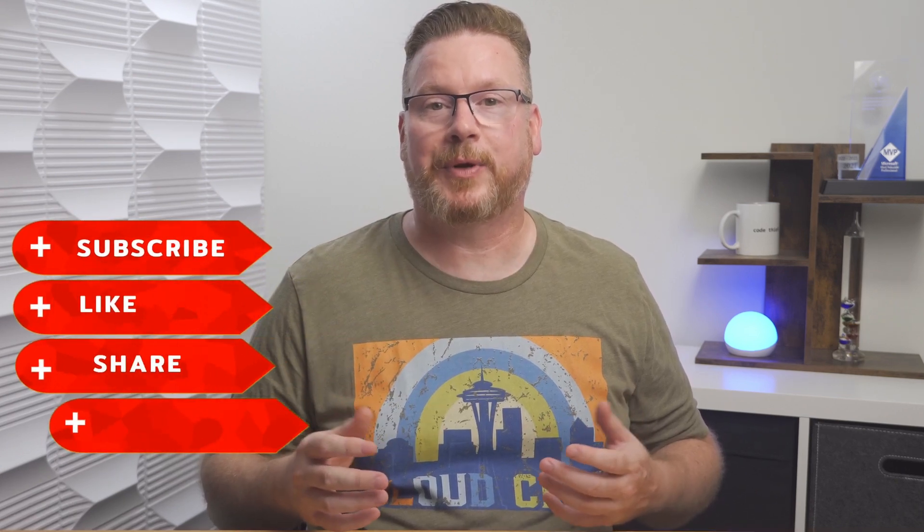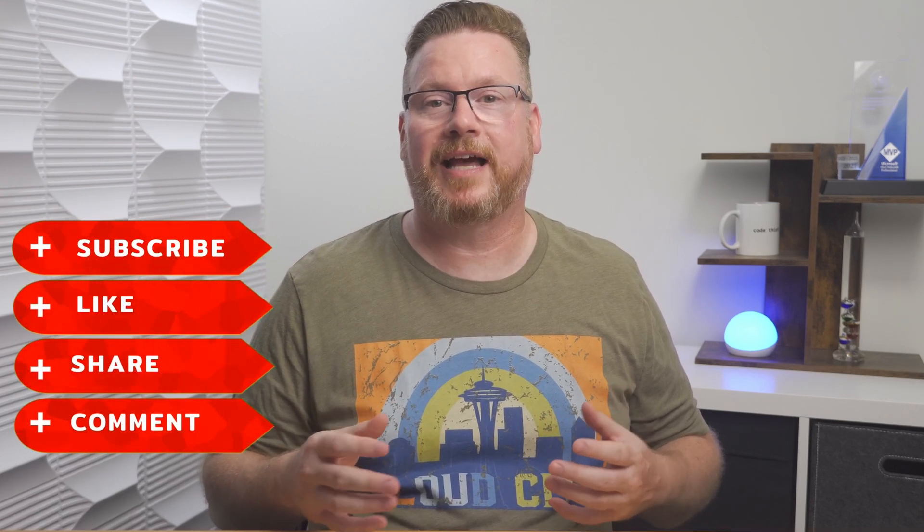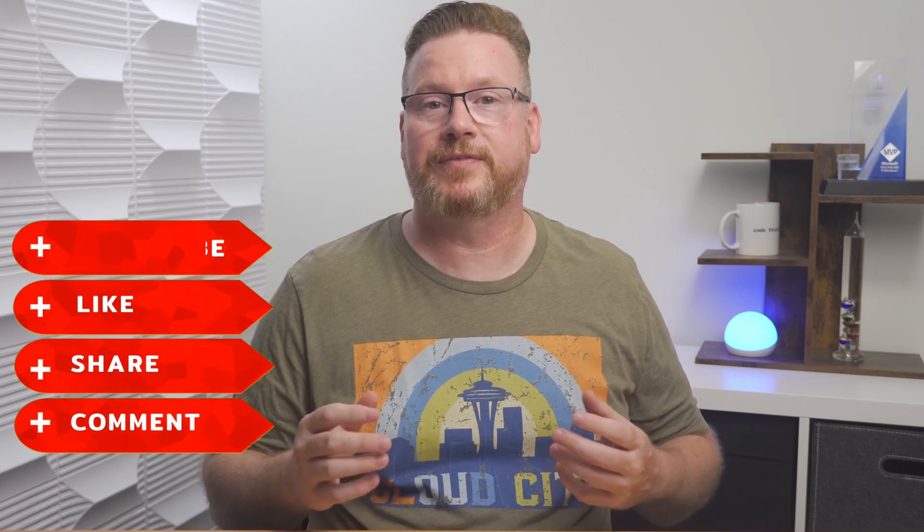Before that, please like, subscribe, and click the bell icon for notifications of new content. That helps others discover this channel. Check out my courses on Windows 365, Azure Virtual Desktop, and Hybrid Identities with Windows AD and Azure AD. The links are below. And thank you, channel members. Your support is appreciated. Back to it.